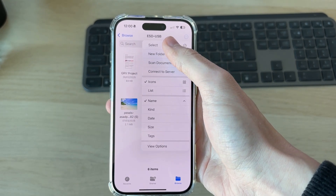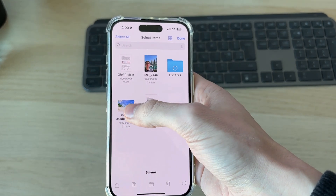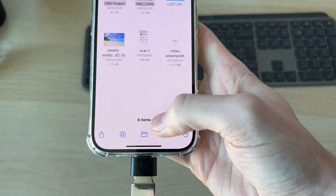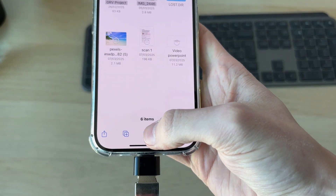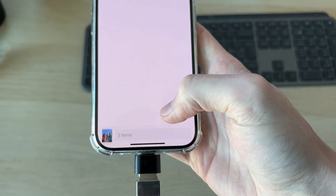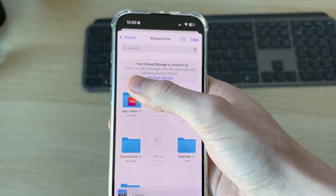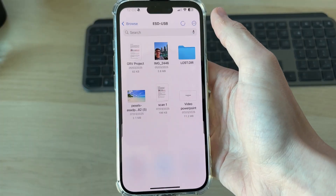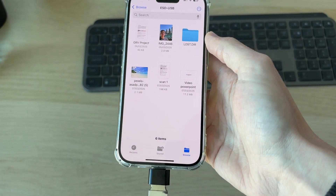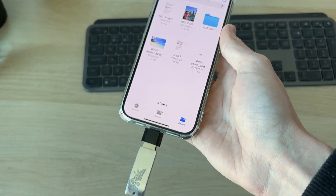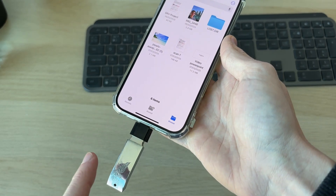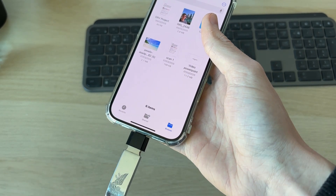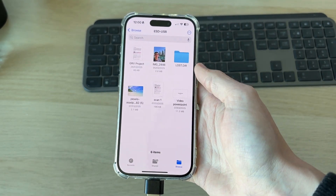If you want to get any of these files onto your iPhone, press the three dots in the top right and press Select. Select the files you want, then press the file button in the middle at the bottom. Choose where you want them to be, then press Copy in the top right and they'll be copied. You can also put files onto the USB by doing the same thing — select them and copy them on.